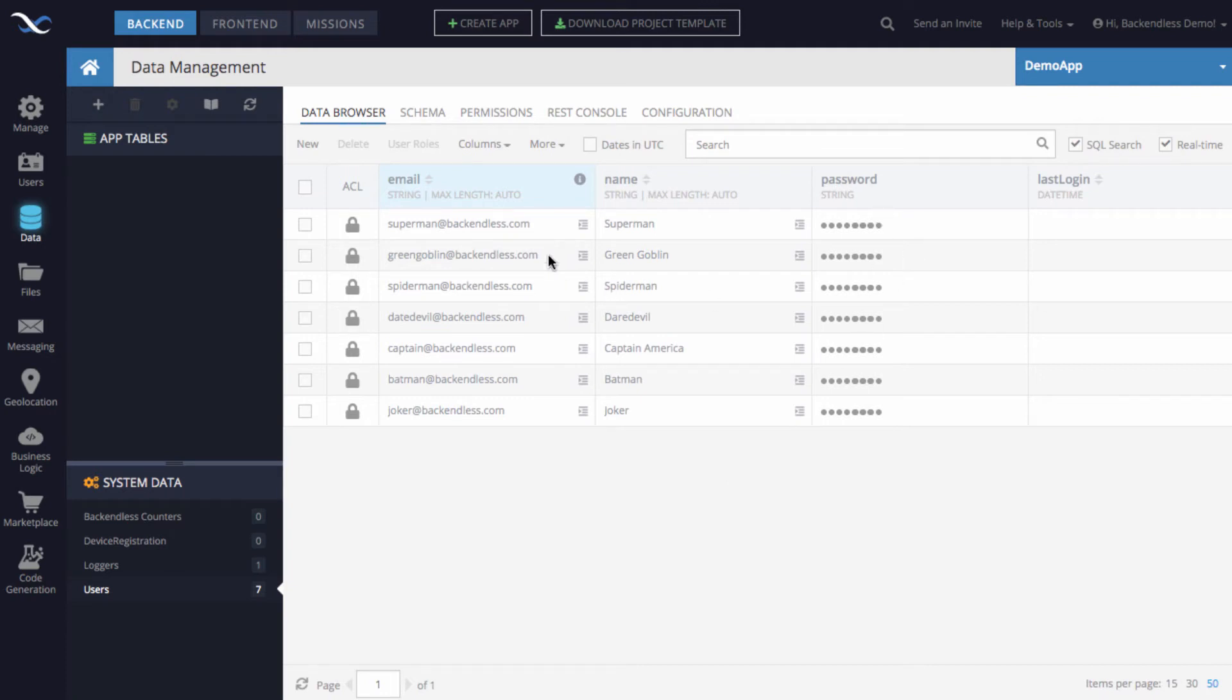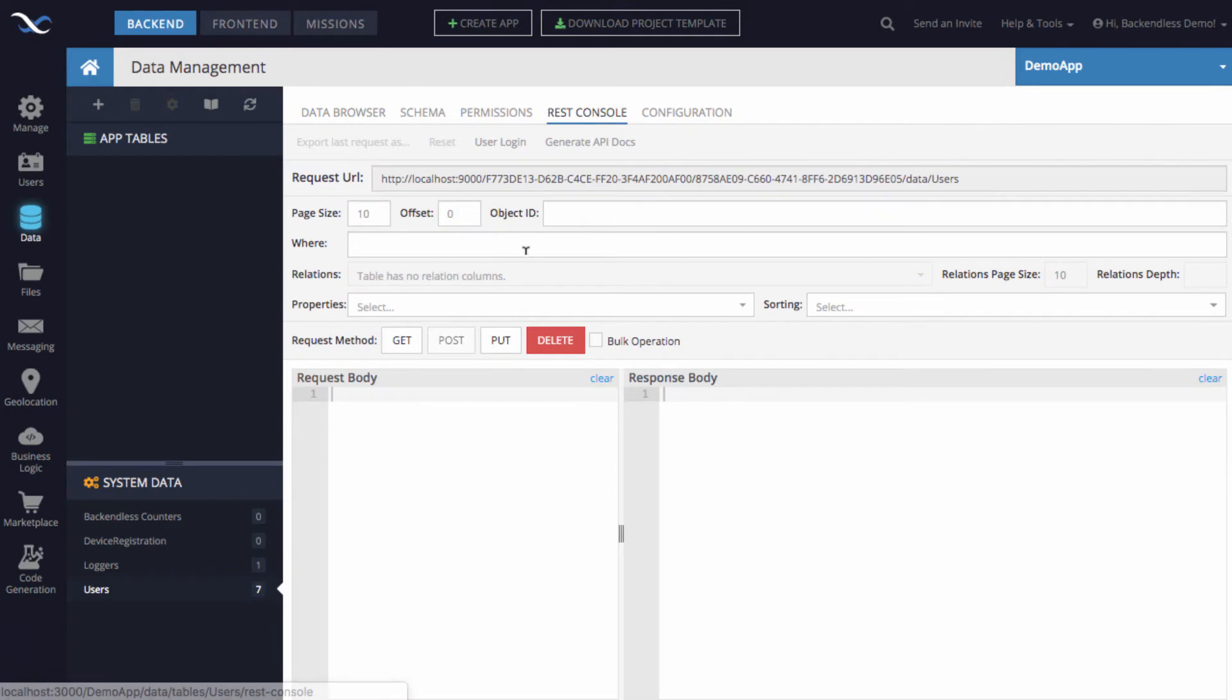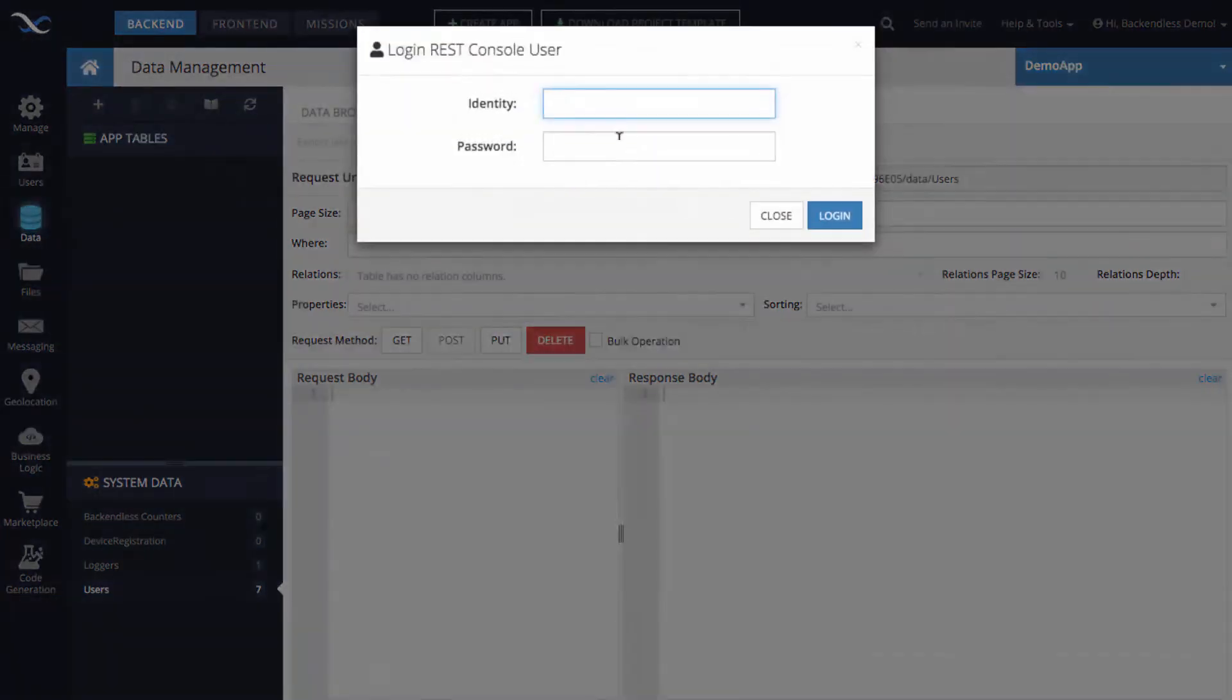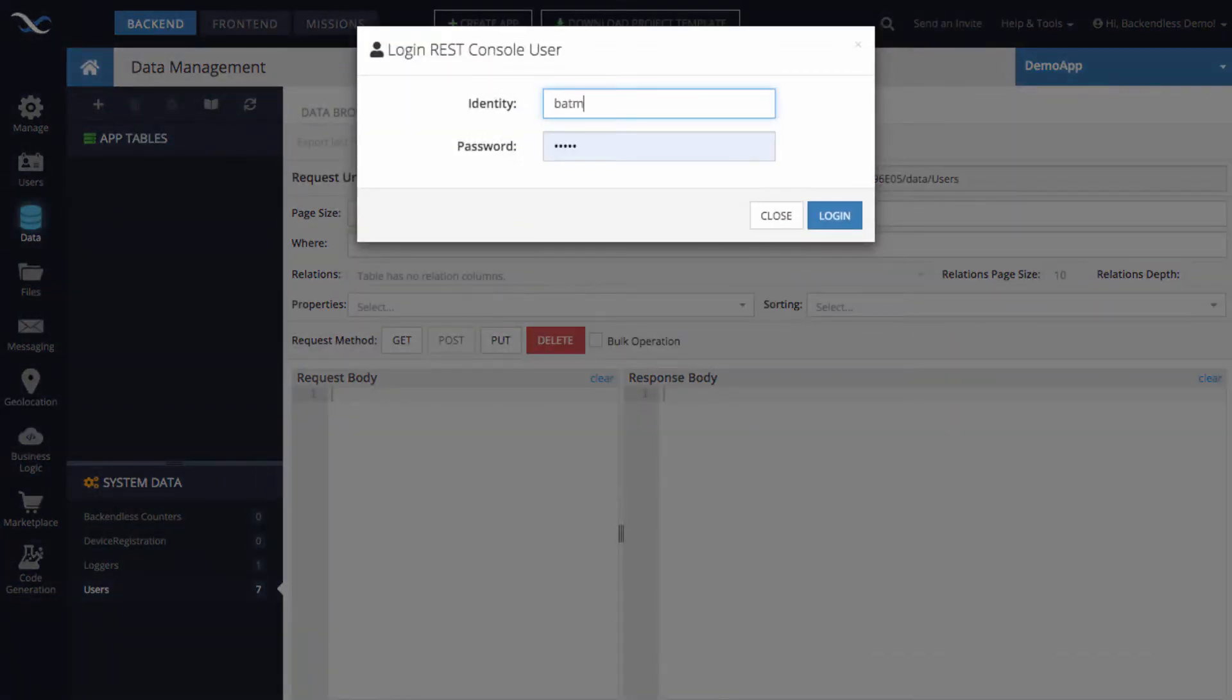So these are the accounts that I have imported from the CSV. To demonstrate that the values for the passwords work, what we can do is just log in any one of these users. Let's say it's going to be Batman, by clicking REST console and then user login.